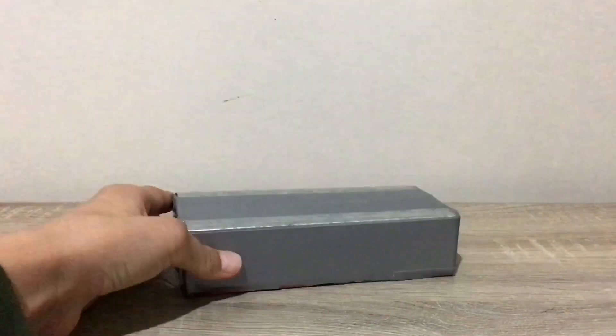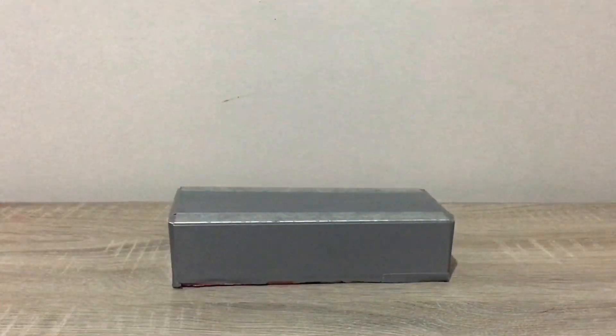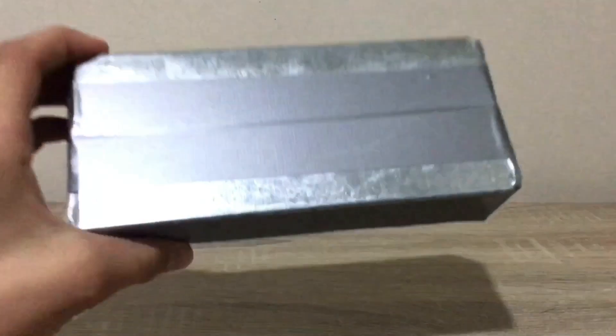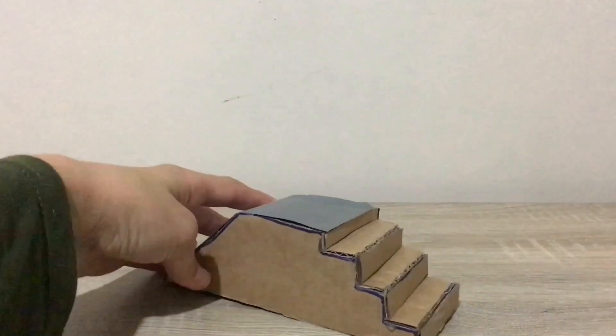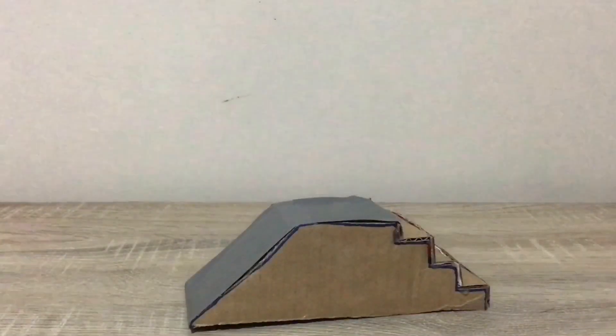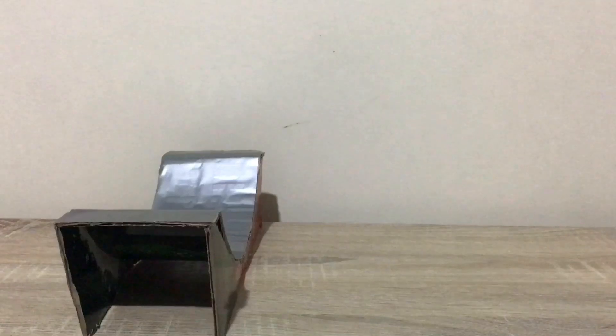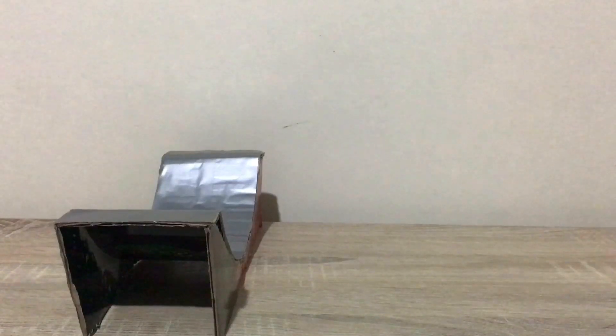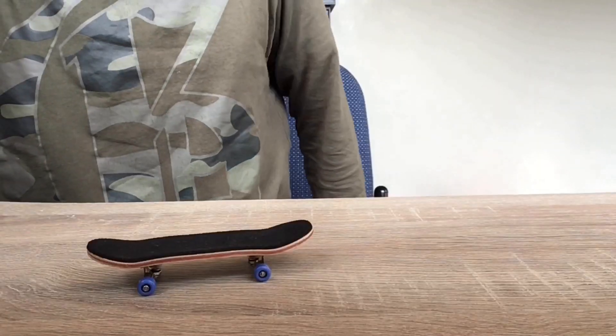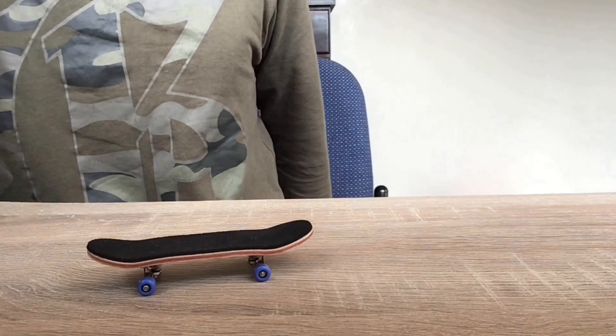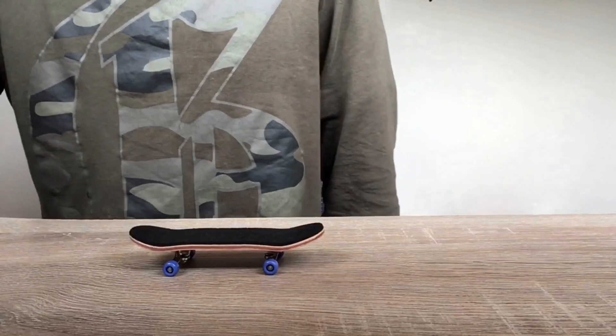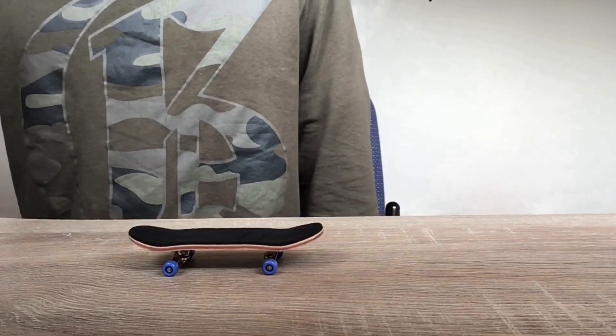A manual pad that has real metal edges, a ramp going up two stairs, and finally, a mini ramp. So let's start doing some tricks. Let's start off with the kickflip.